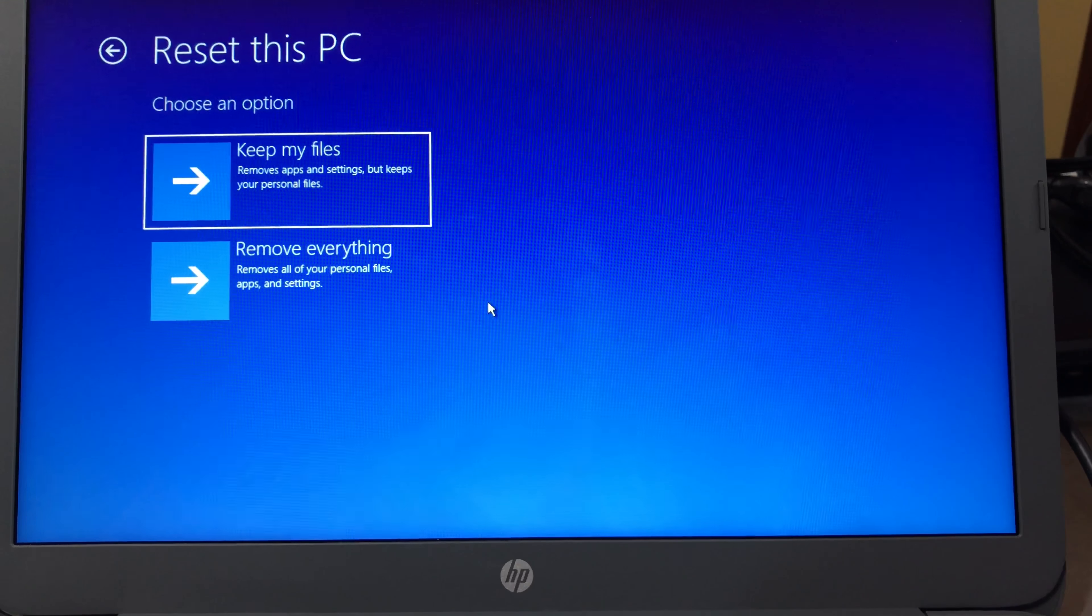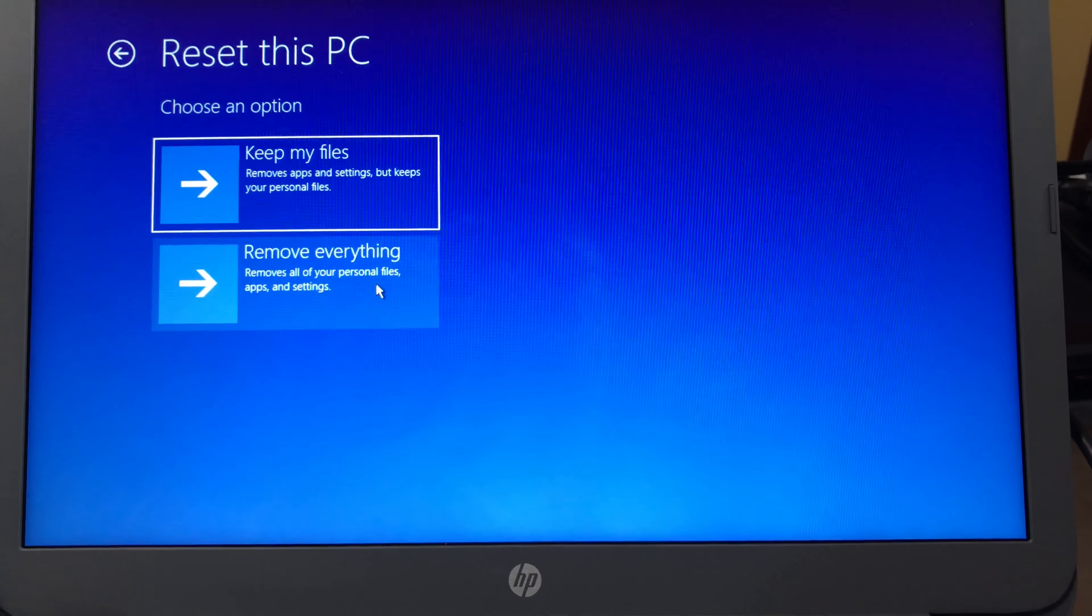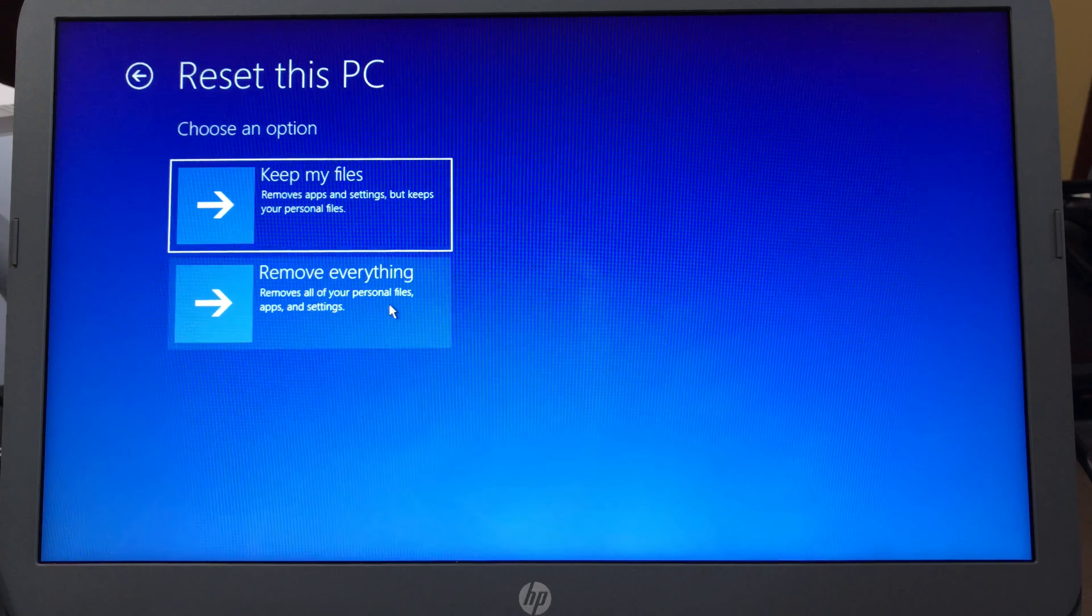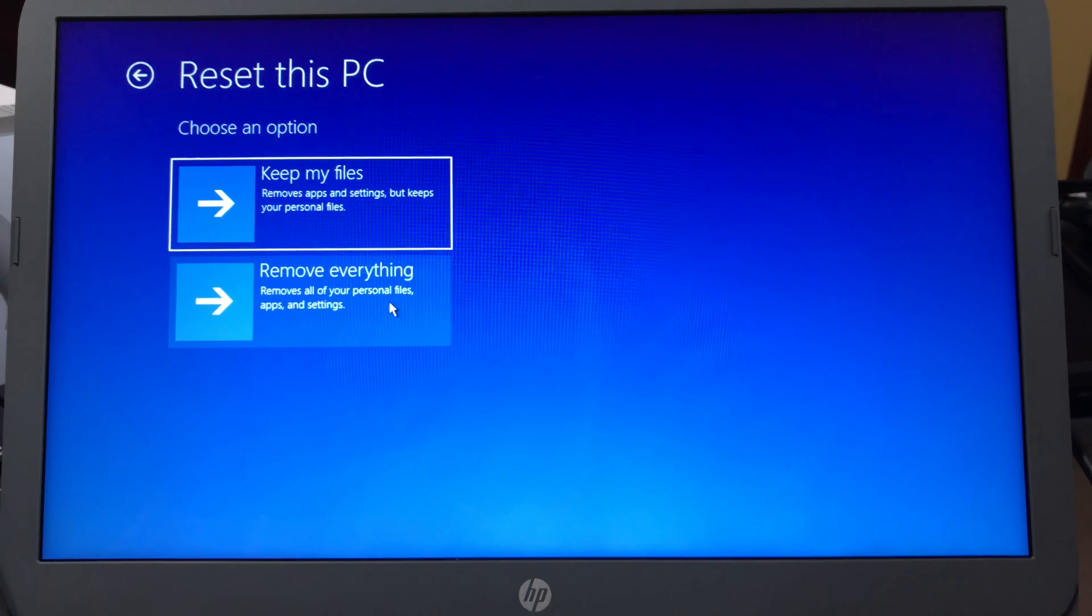Then I think you can go down here to troubleshoot, reset this PC, and select the option that you like. In my case, remove everything. There you go, Peter from Panda out.